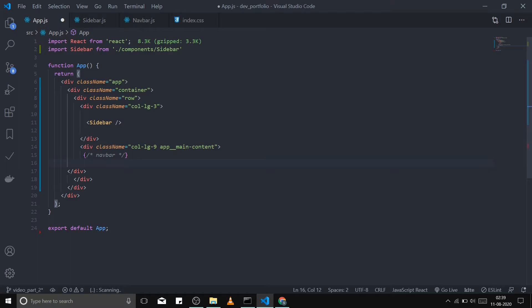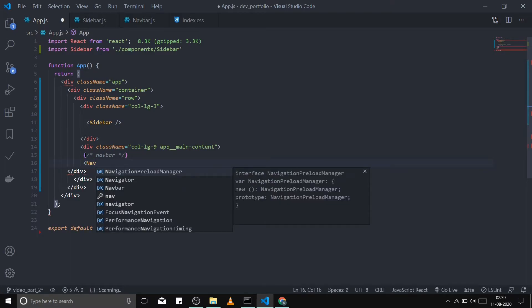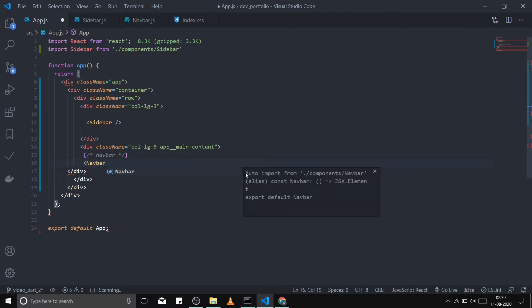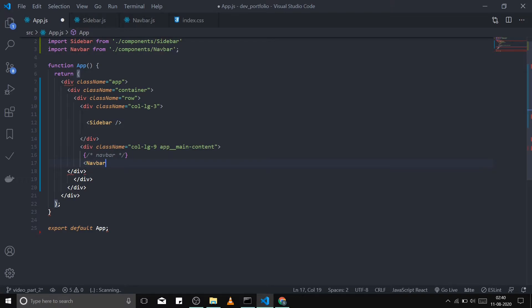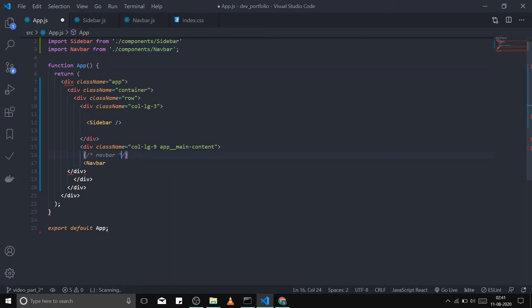I'm using an extension called Auto Import. What it does is: you just write the component 'navbar' and it will find your component in the project directory and import it automatically. It says 'auto import from components/navbar', which is very handy — you don't want to waste time on imports from various directories and then debug those errors. In case you don't have this extension, you can always manually import the component.